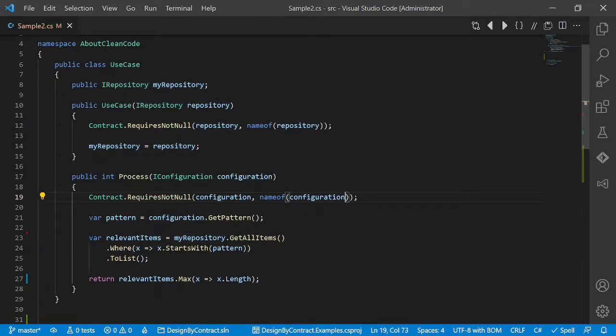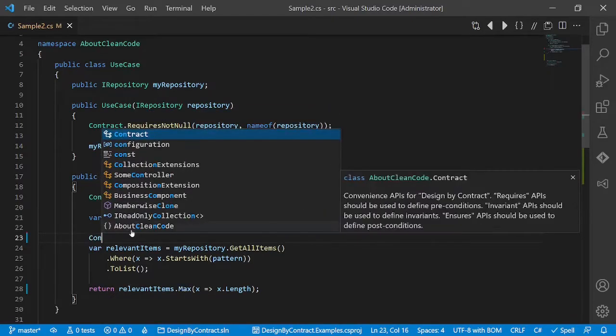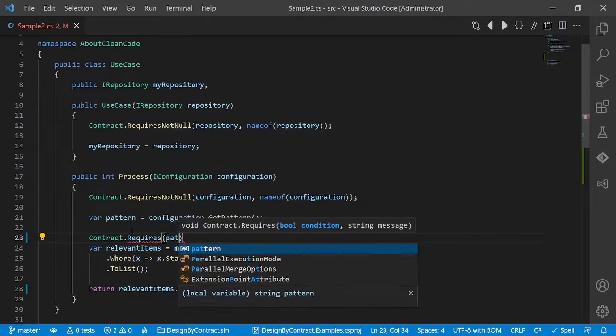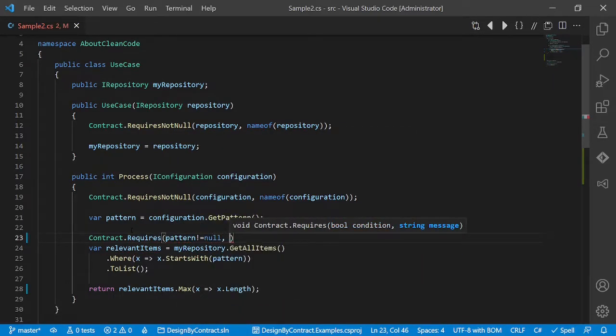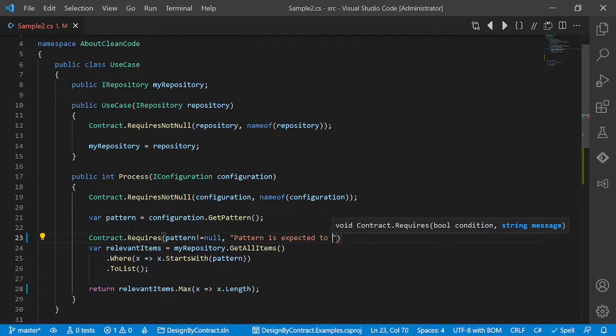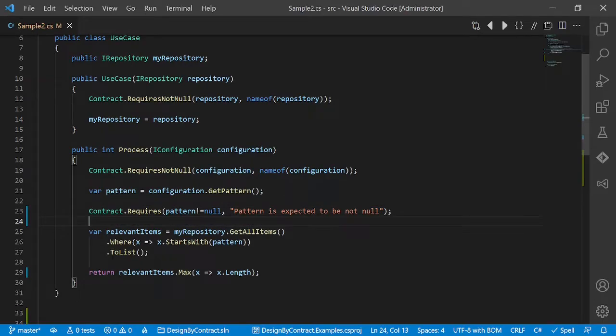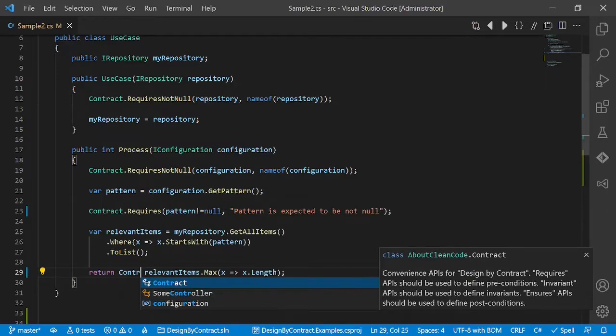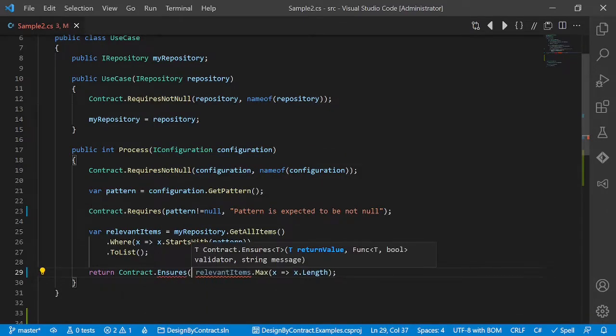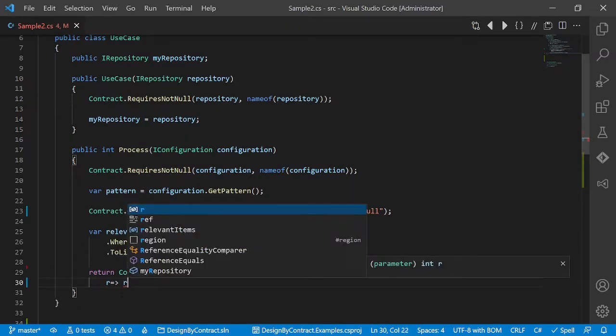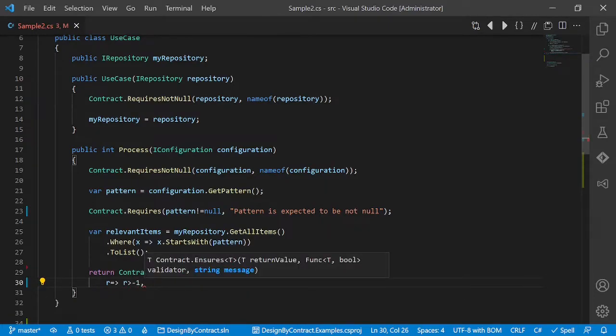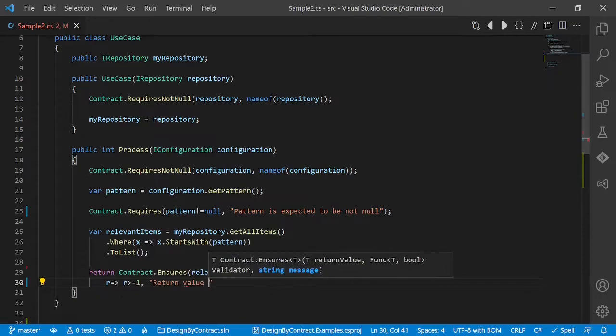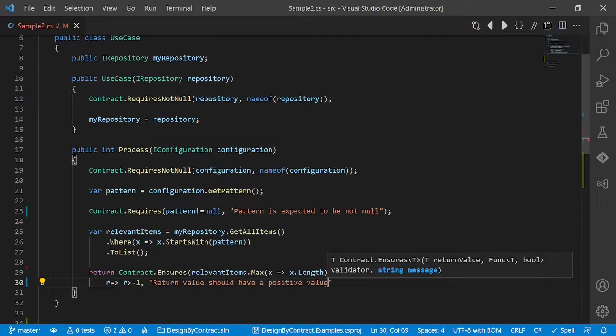Looking closer, we see that probably pattern should also not be null. So let's add another contract here. Contract.Requires pattern to be not null, pattern is expected to be not null, and we could even add a postcondition here to make our assumptions clear like this. Contract.Ensures this return value here should be greater than minus one. Return value should have a positive value.